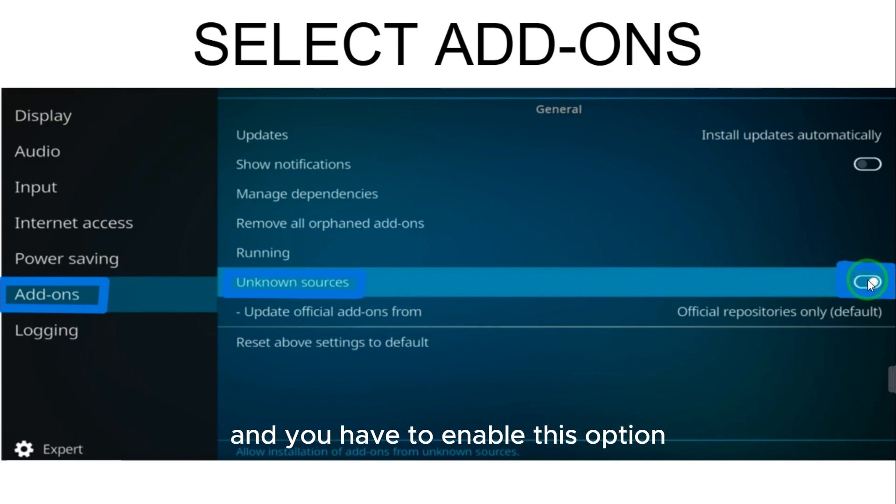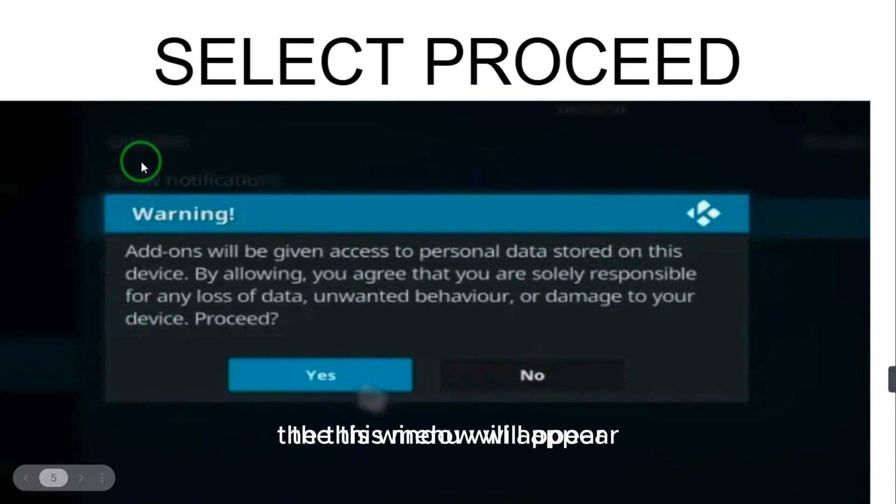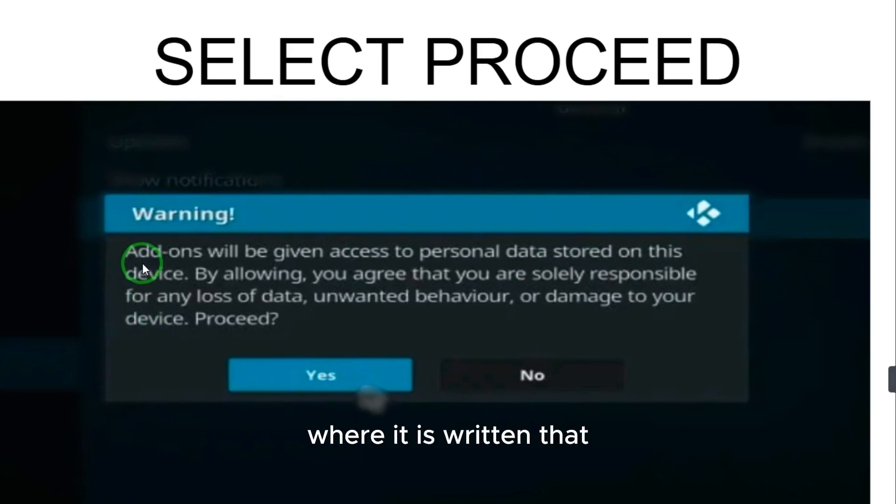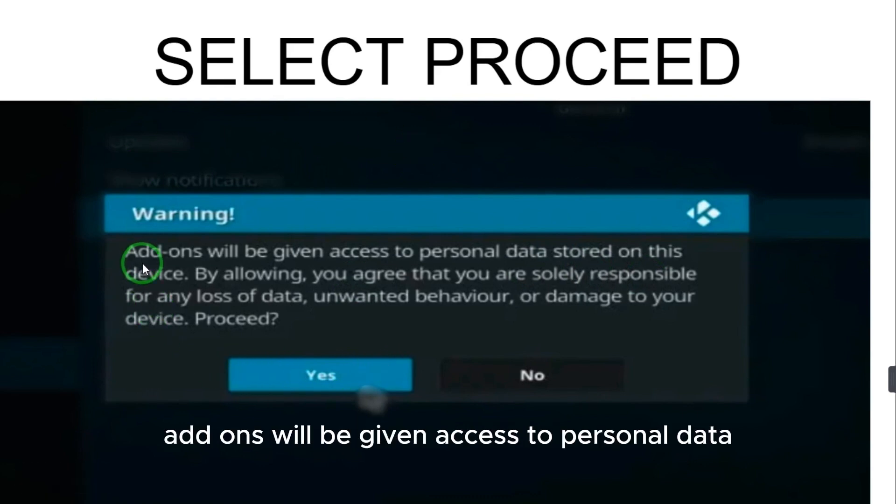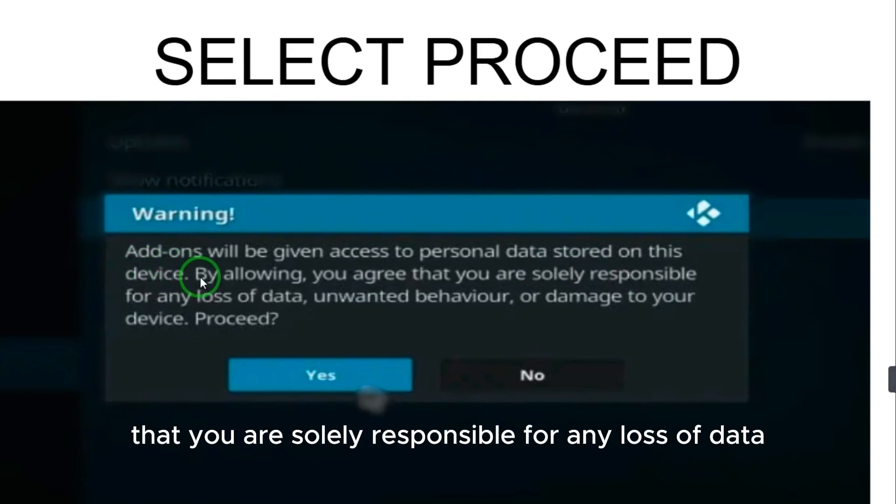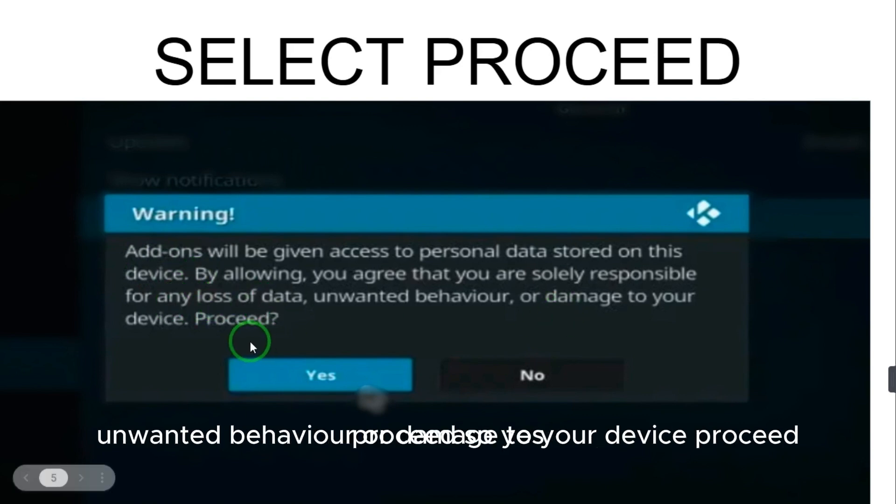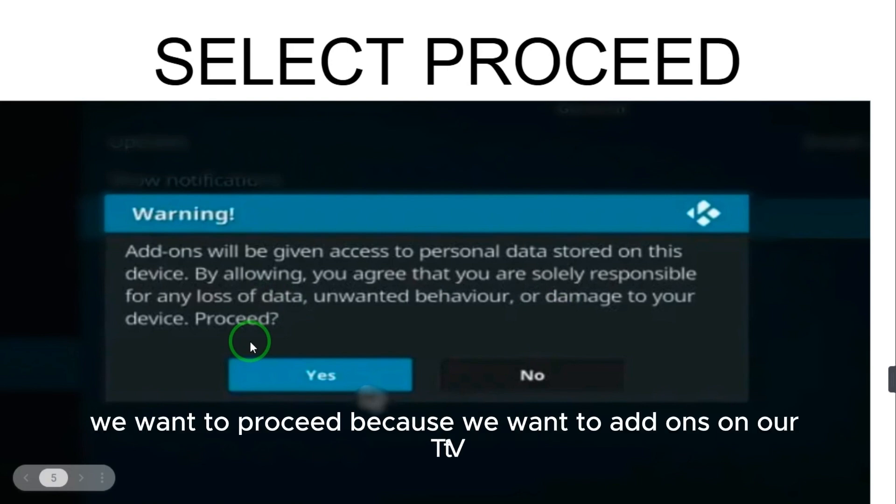After enabling this option, when you enable this, a window will appear where it is written that add-ons will be given access to personal data stored on this device. By allowing, you agree that you are solely responsible for any loss of data, unwanted behavior, or damage to your device. Proceed?